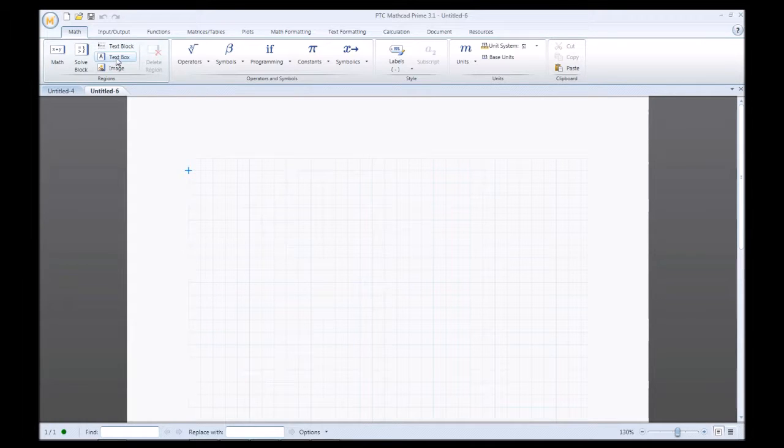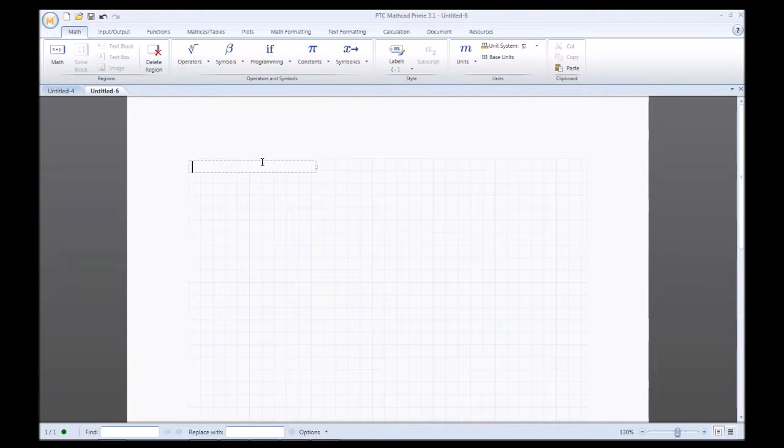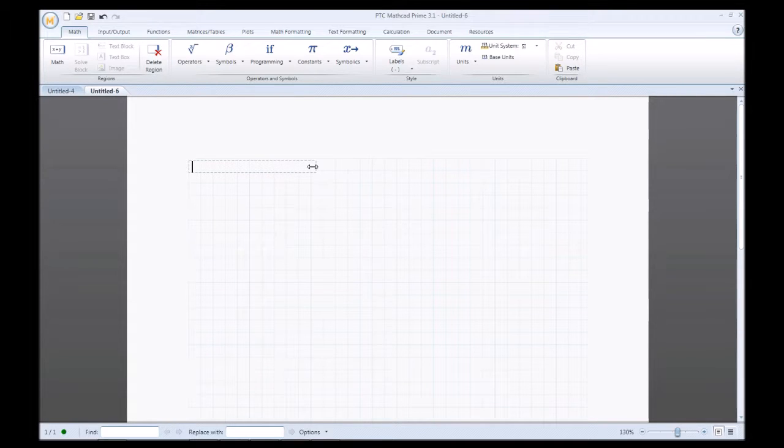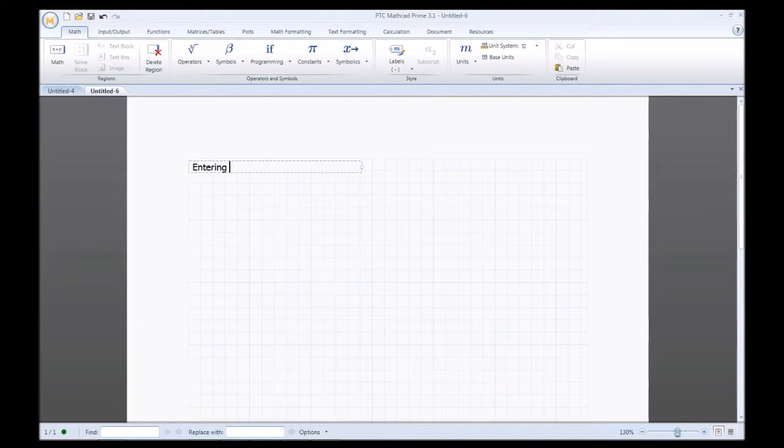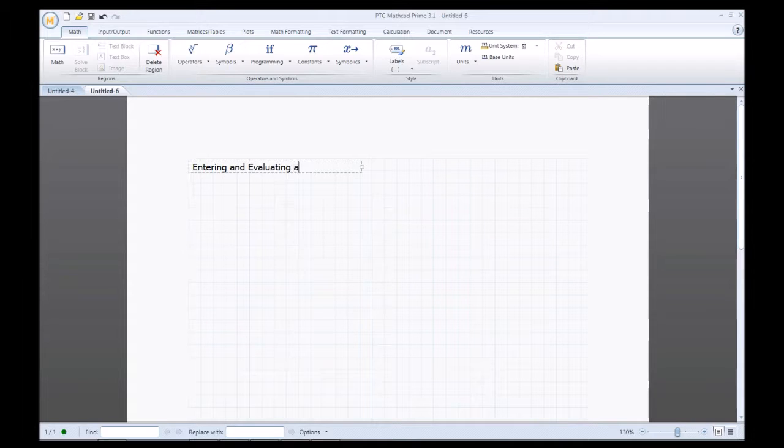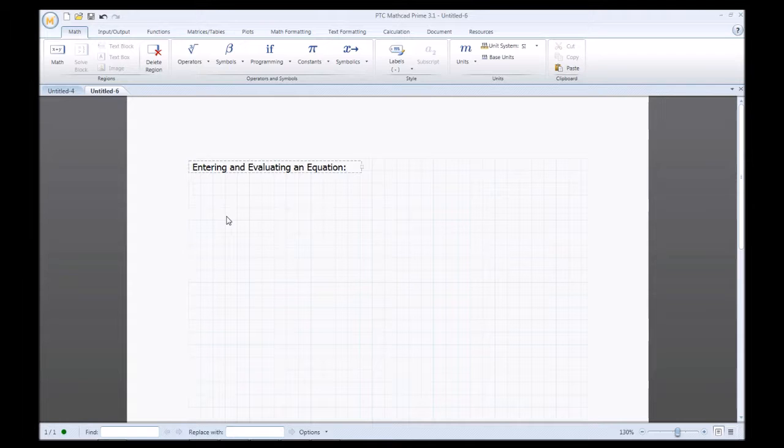So I'll show you the text region. As you see it opens up right where the blue cursor was. I'll just grab this handle and extend it a little bit, entering and evaluating an equation.